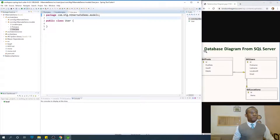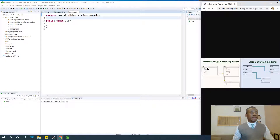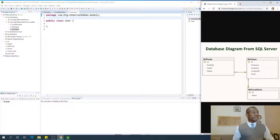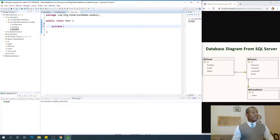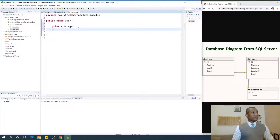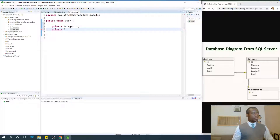For Posts, we have id, post date, user id, and details. For User this time — private String firstName. Field names always start with lowercase. firstName, private String lastName.